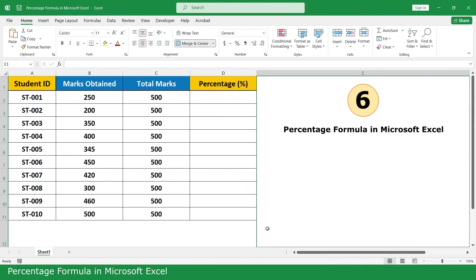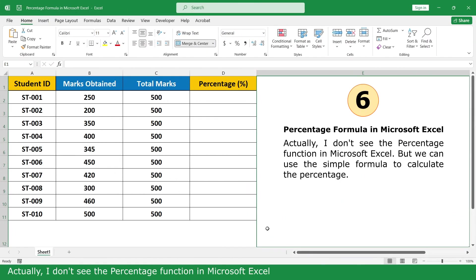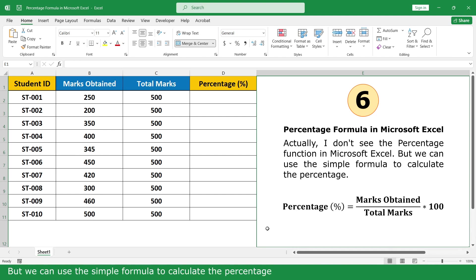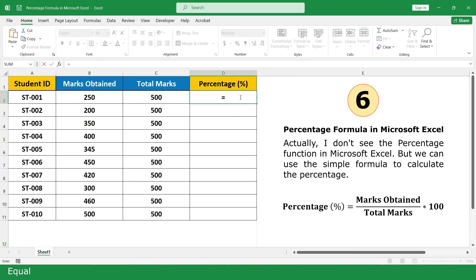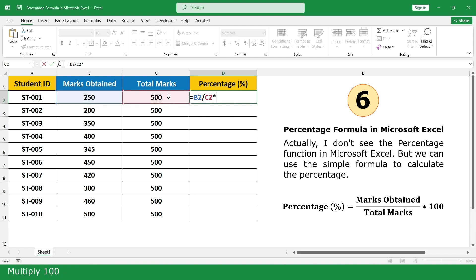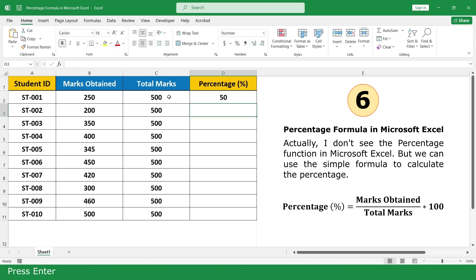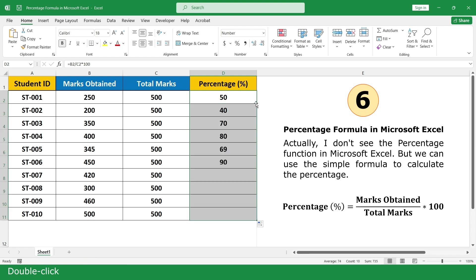Percentage formula in Microsoft Excel. Actually, there is no Percentage Function in Microsoft Excel, but we can use a simple formula to calculate the percentage. Type equal, click on the mark, divide by total mark, multiply by 100, press Enter, then double click to fill down.